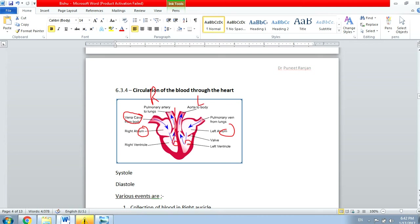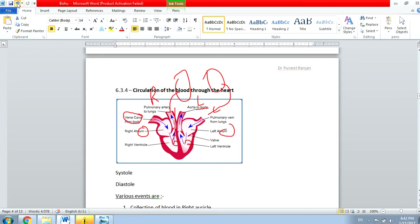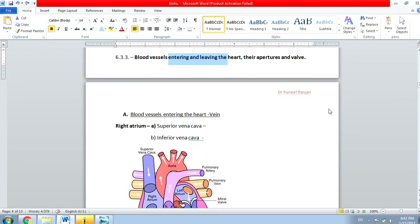To get purified, the blood will go to the lungs via the pulmonary artery. It goes to the lung, gets purified, and then comes back through the pulmonary vein into the left atrium, then goes to the left ventricle, and from there goes to the aorta. This purified blood will then go all over the body.